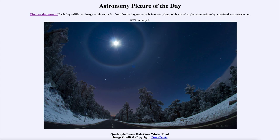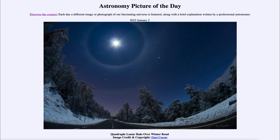Along with the prominent halos visible in this image taken nearly a decade ago, that was our Astronomy Picture of the Day for January 2nd of 2022, titled Quadruple Lunar Halo over Winter Road. We'll be back again tomorrow for the next picture, previewed to be Saturn Moonscape, so we'll see what that is about tomorrow. Until then, have a great day everyone and I will see you in class.